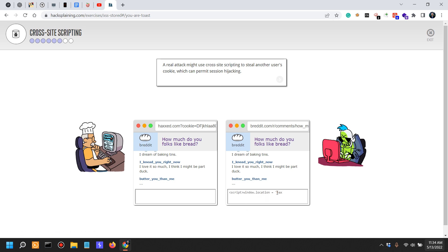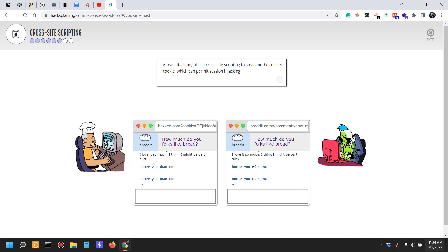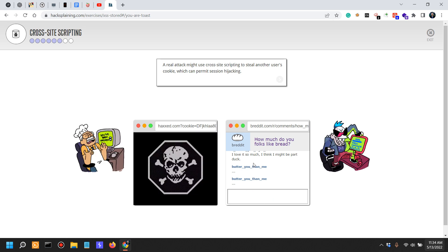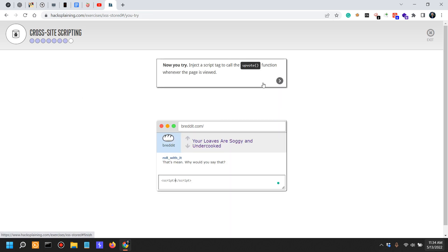It accesses the DOM window.location and it actually sends the cookie to a remote location.